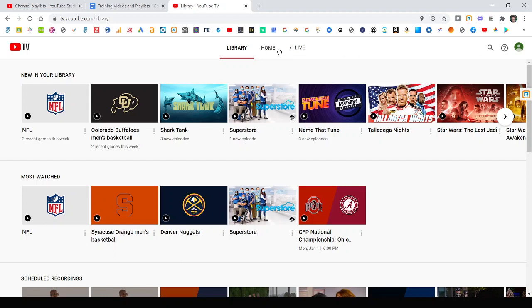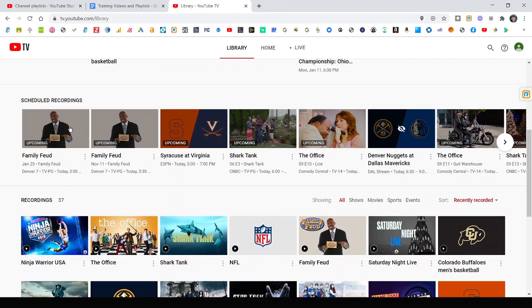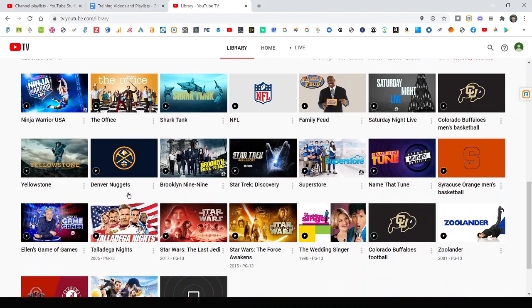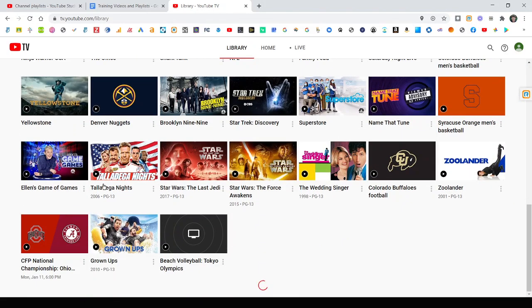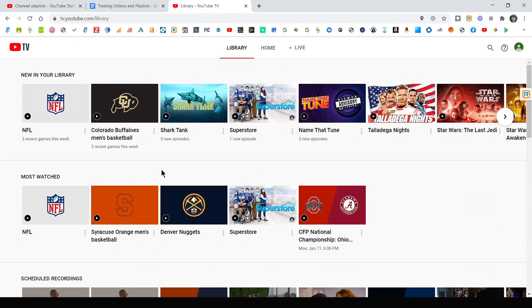And you can see after you add them to your library, they come over here. This is just kind of the new stuff. This is what's most watched. Here's what's scheduled to record, and then it filters it by your shows or movies. So there's a lot of different ways to see it. And then of course, you can go back on your TV and anything you've done here will automatically update to your streaming media player and your TV as well.